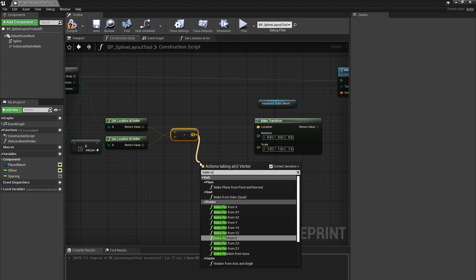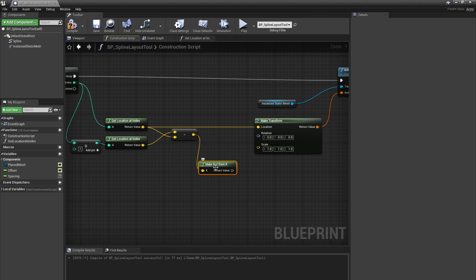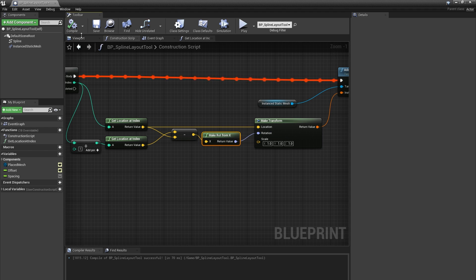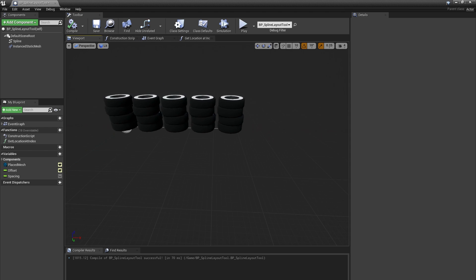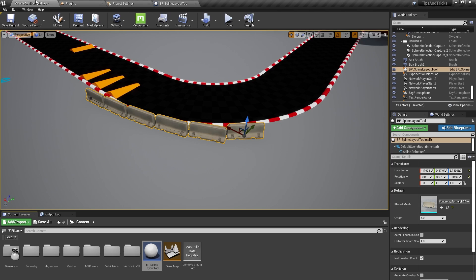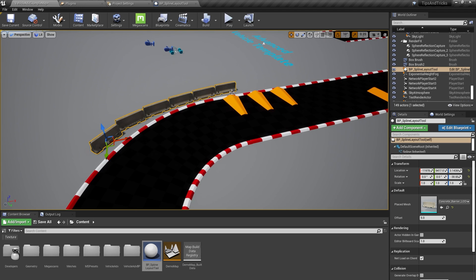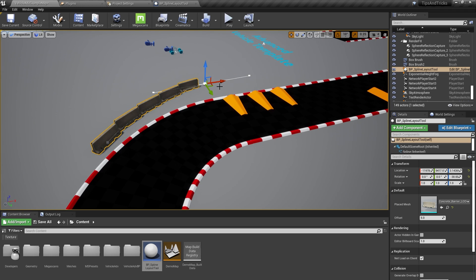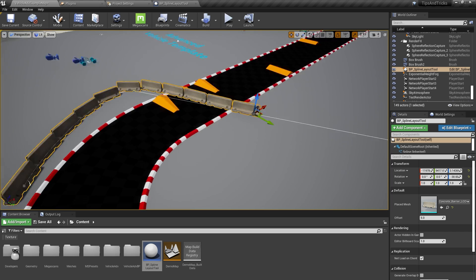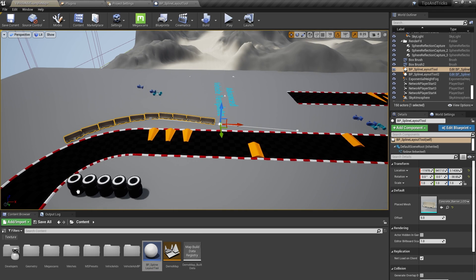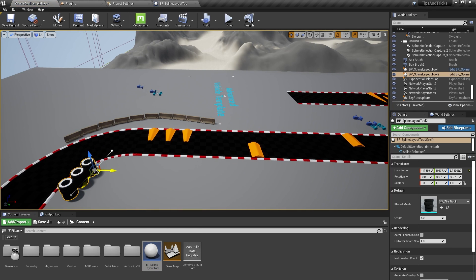From there I'll create a Make Rot From X node. This takes that vector as input and makes a rotation value with that vector as the forward vector. I'll connect the rotation output of that node to the rotation input of our Make Transform node. In the Blueprint viewport we can see nothing has changed, which is what we want. In the Level Editor though, we can see that the concrete barriers are now properly aligned and pointing toward each other. And as I move the spline around and add points to it, we're making more barriers and they're all connecting up.